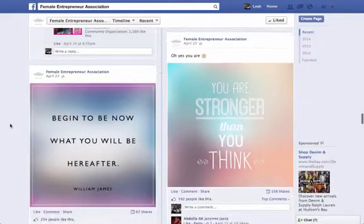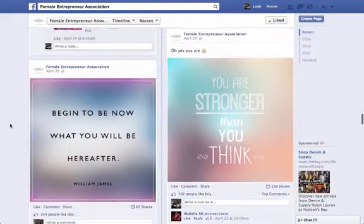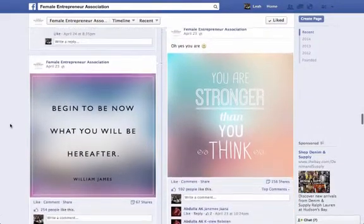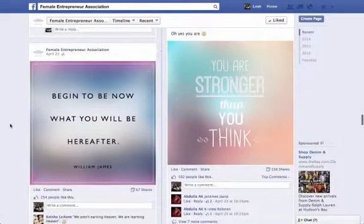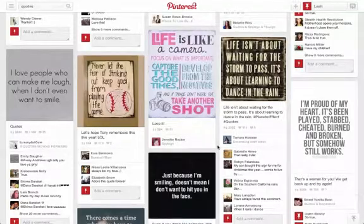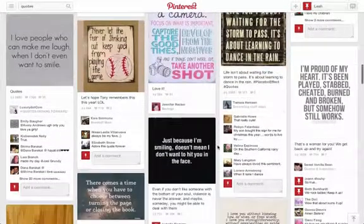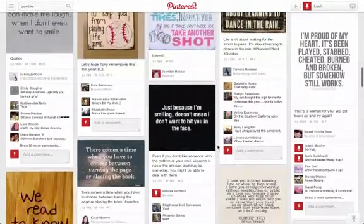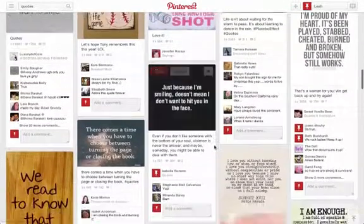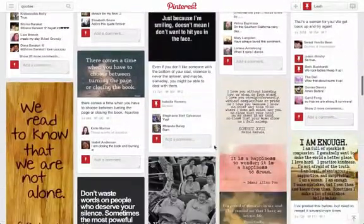Luckily, you don't have to be a graphic designer to make your own quote images to share on social media. There are many free online tools you can use to create images that look great.